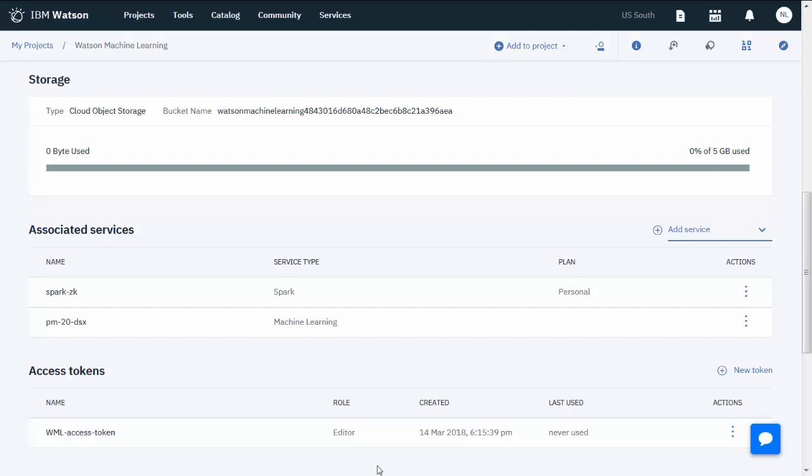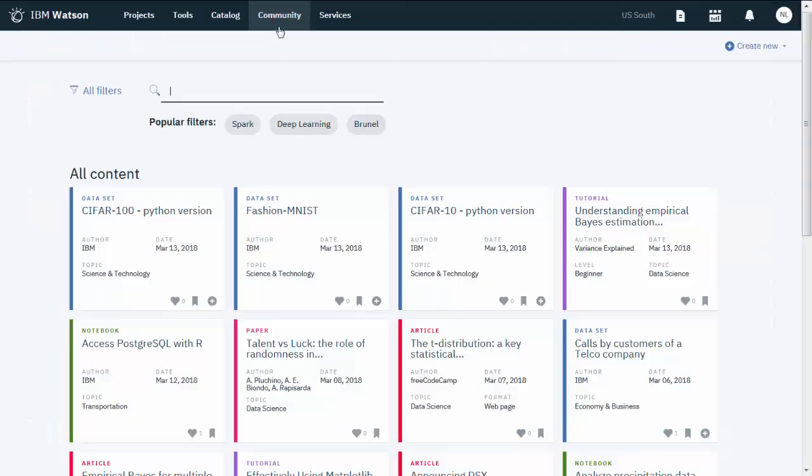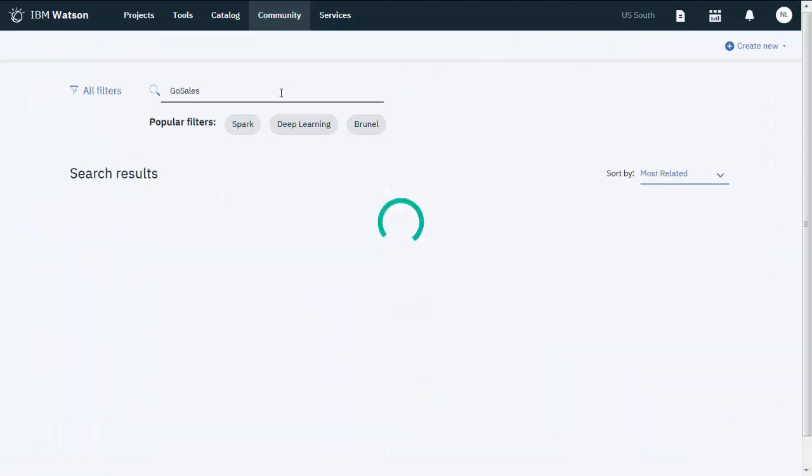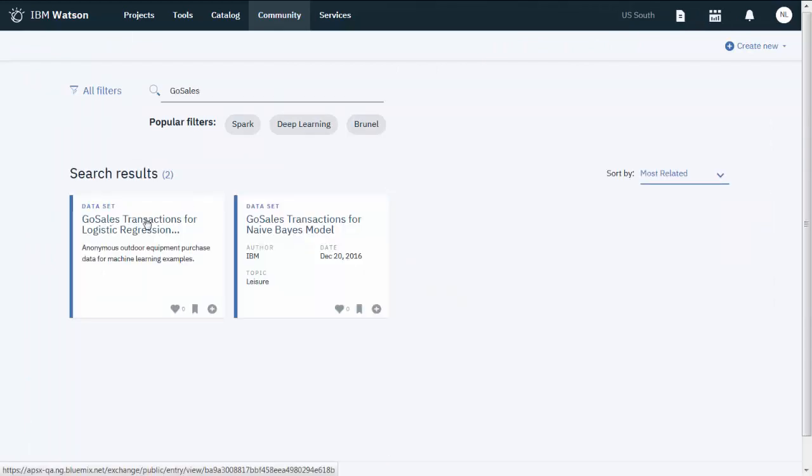Here you see a project that has all three associated services. For this video, you'll use a dataset called Go Sales Transactions for Logistic Regression Model, which you'll find in the IBM Watson community.